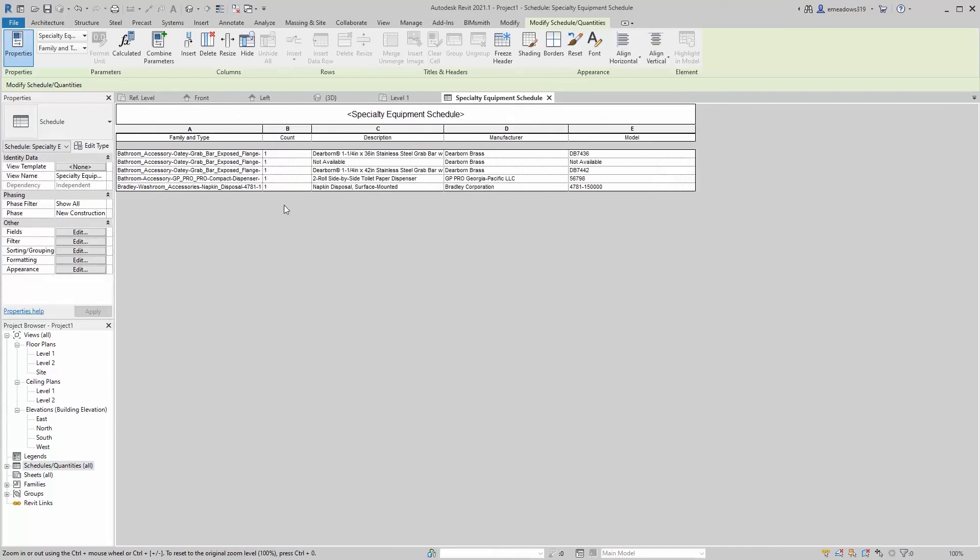So you can see here that I've quickly got the schedule of all of those shared nested pieces. So that's huge. That's very, very helpful. I was able to pull that all together very quickly.